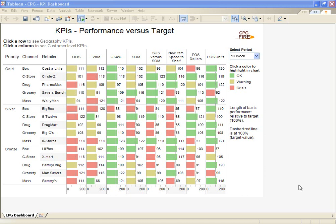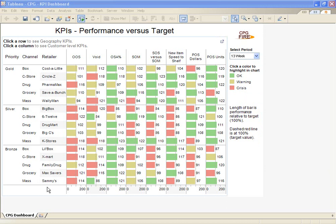The visualization in front of you was created by a consumer packaged goods company that wants to ensure its retailers have enough products on shelves to satisfy customers. This simple pass-fail KPI allows the company to judge whether their out-of-stock numbers are dangerously low, acceptable, or good.